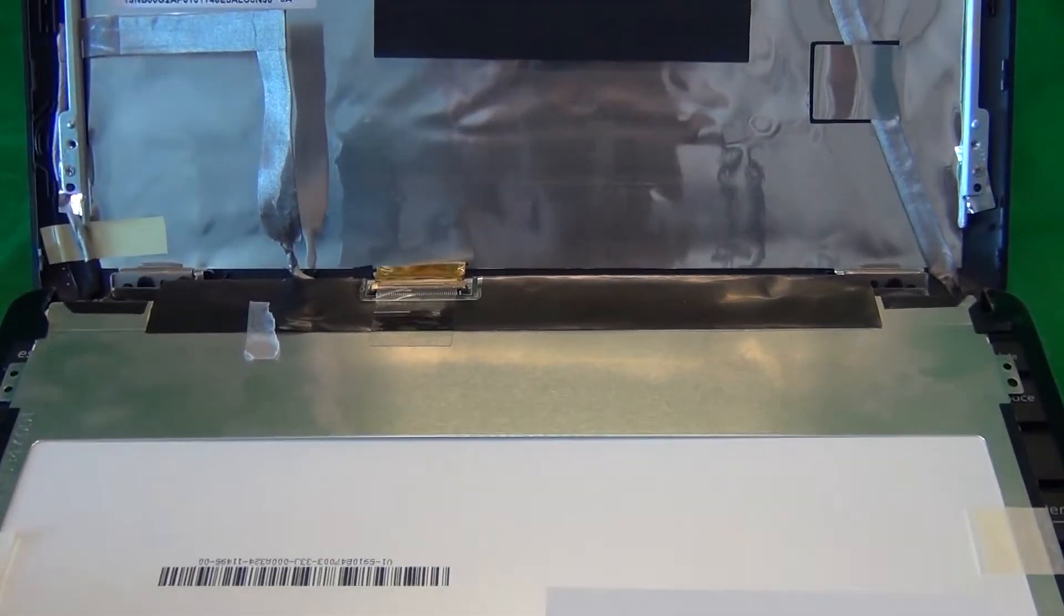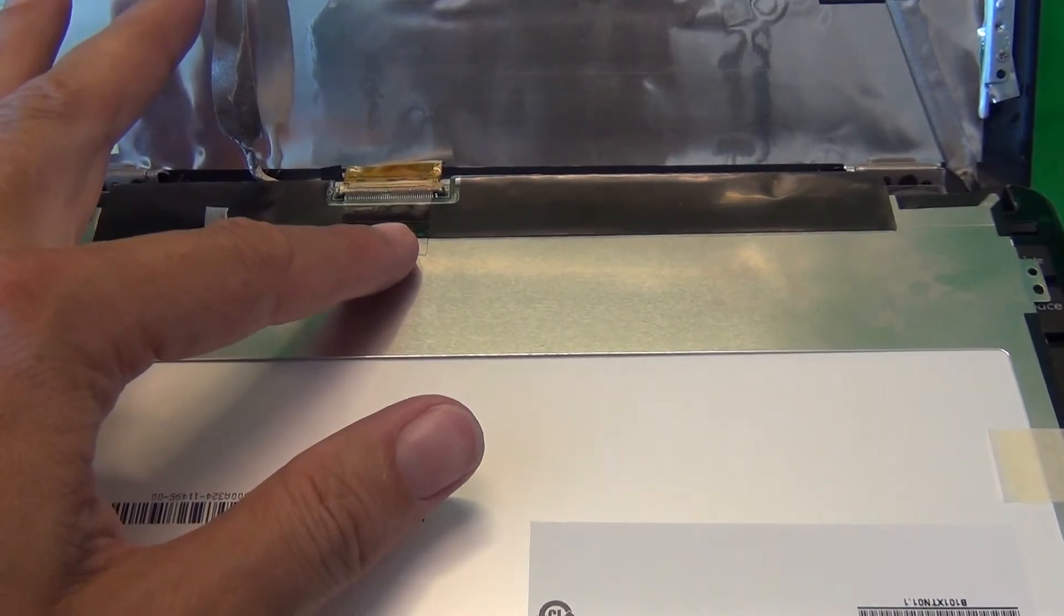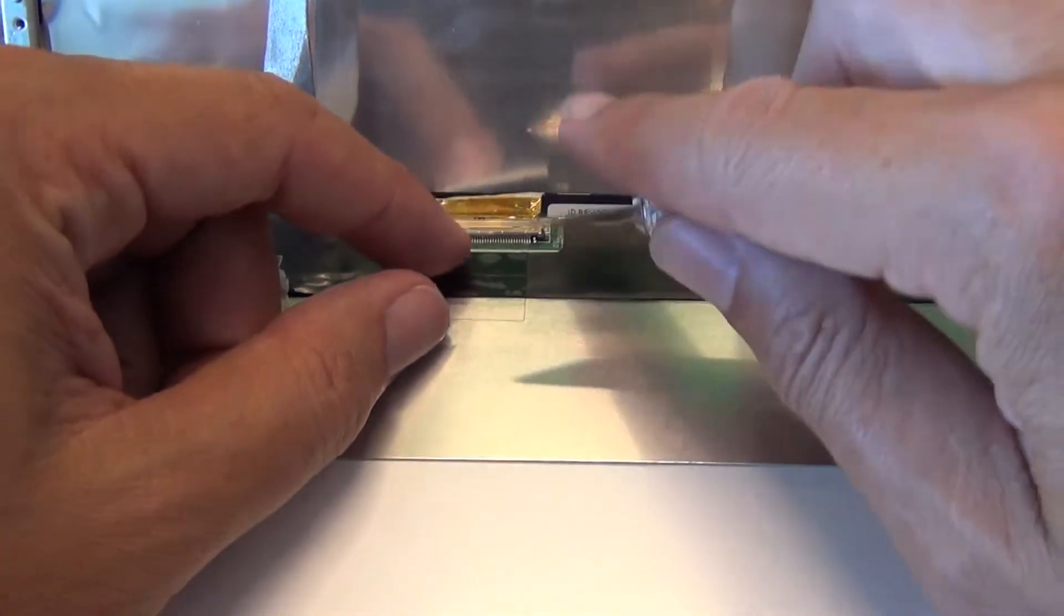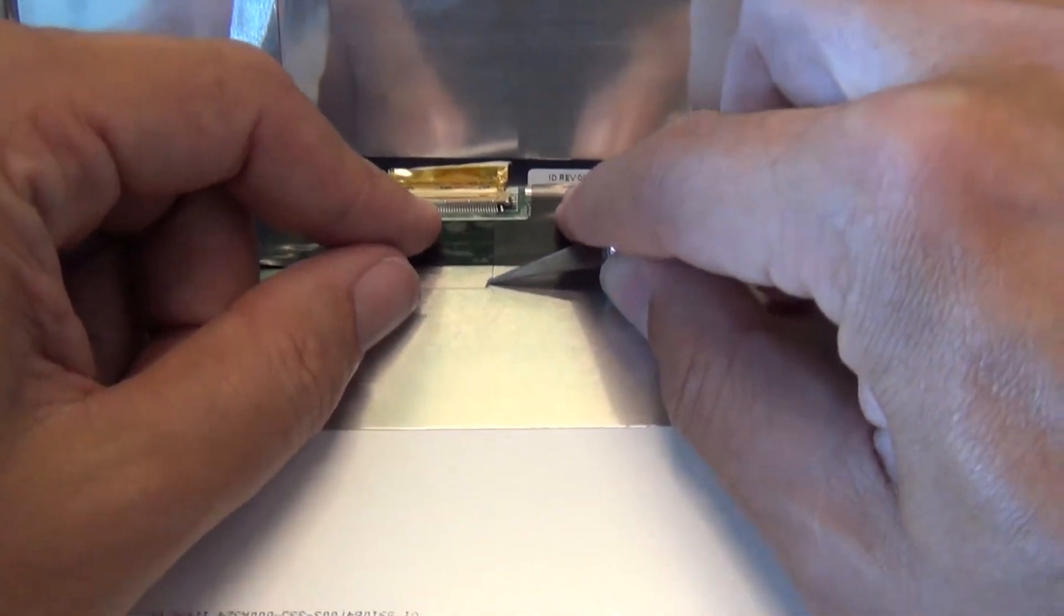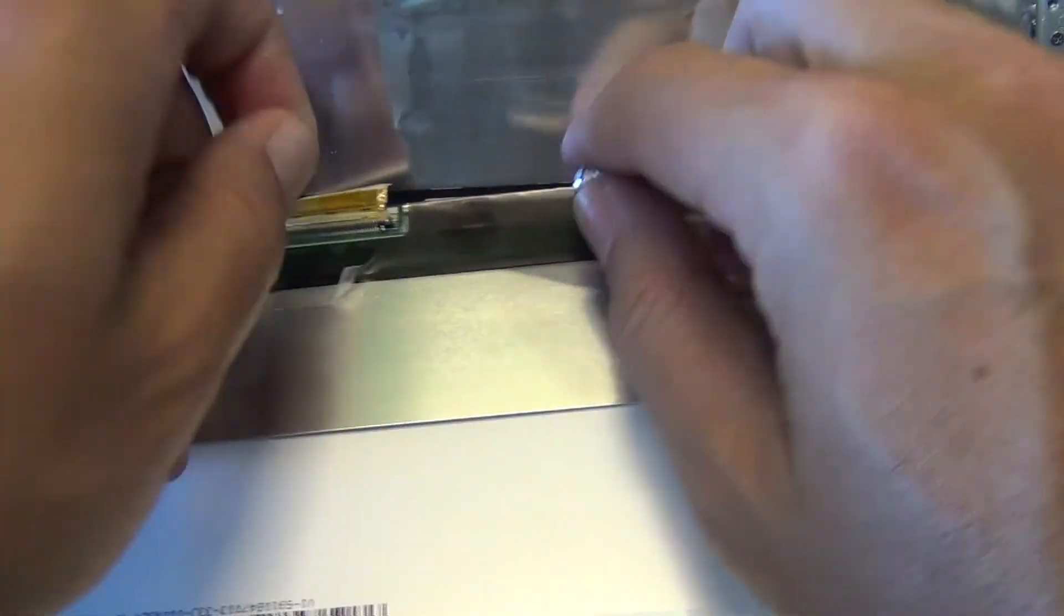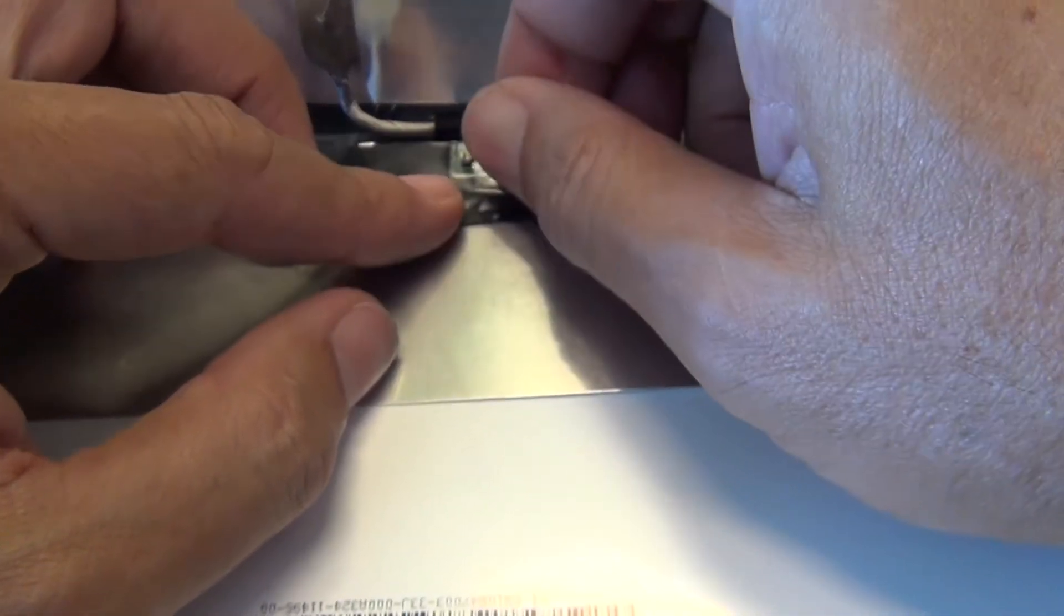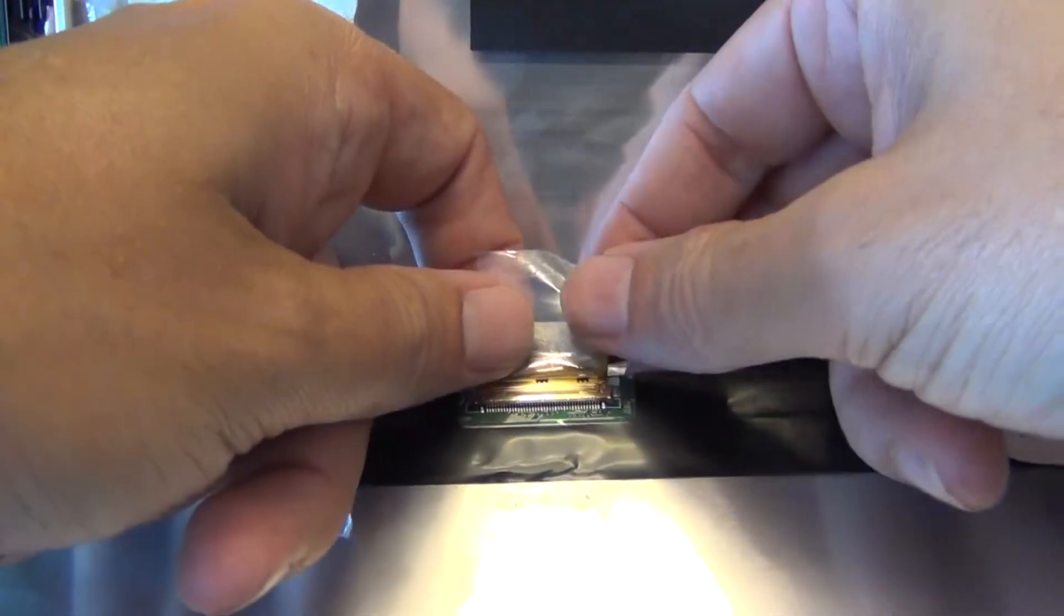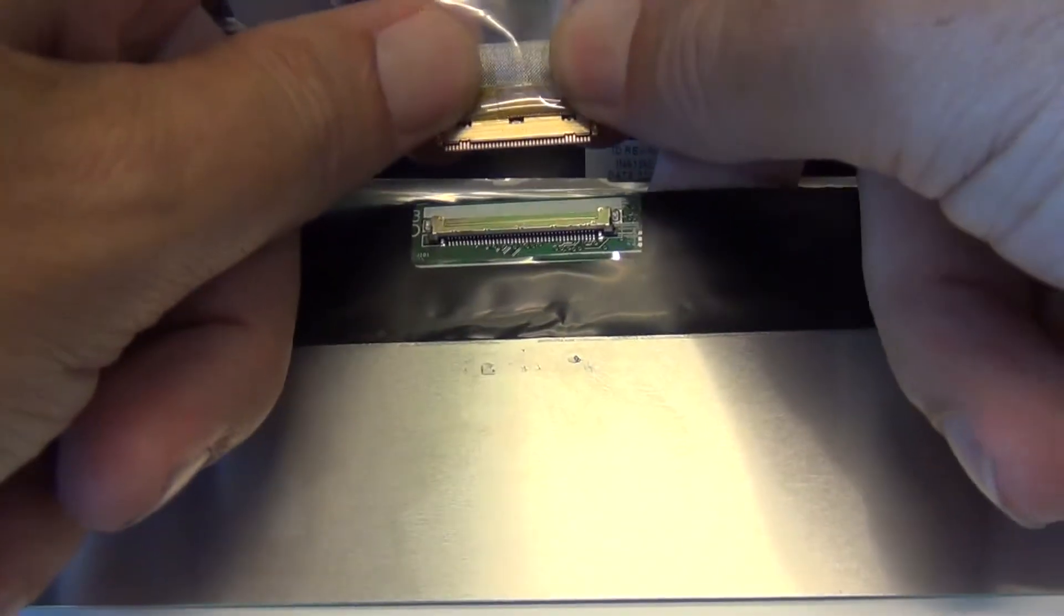Once we put the screen down, we see that there is one connector on the bottom, and we have to disconnect this connector. In order to do that, we have to lift up the adhesive tape that's securing the connector. And we use our X-Acto knife for that. We lift up a corner with our hobby knife, and use our fingertips to gently lift up the tape. And then we slowly pull the connector out, like so.